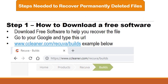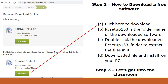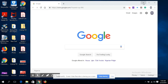The first thing you need to do is get a software that will enable you to recover your file. I'll give you a free software you can use. Go to www.ccleaner.com/recuva to download it. On the download page you'll see Recuva Installer and Recuva Portable — please download Recuva Portable. After downloading, double-click the file, it will extract files, and then you install it on your PC.